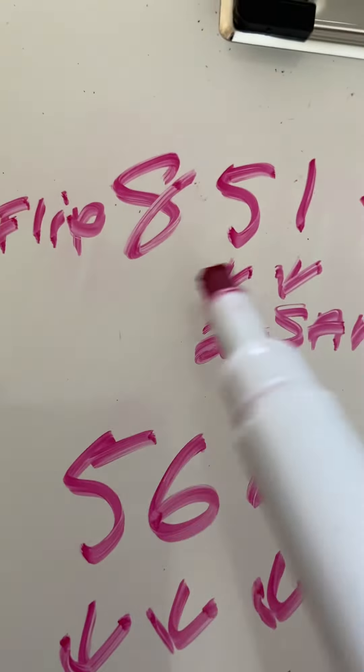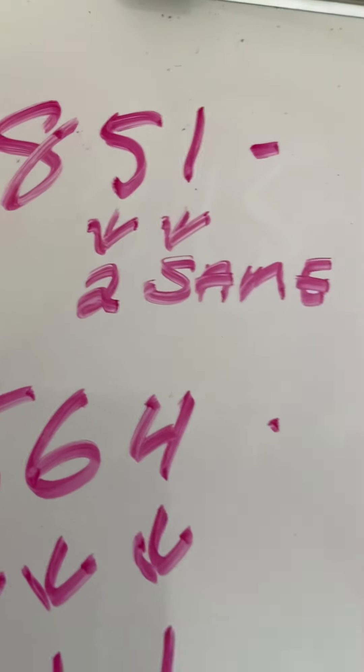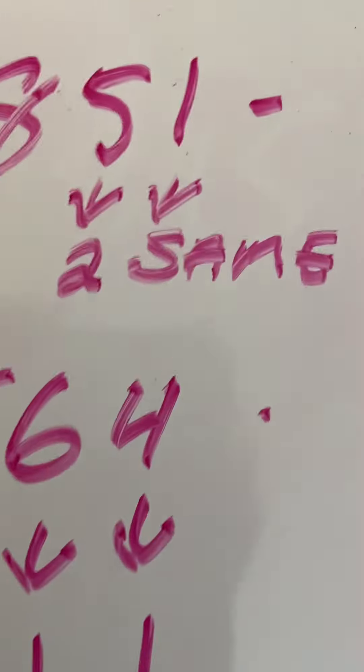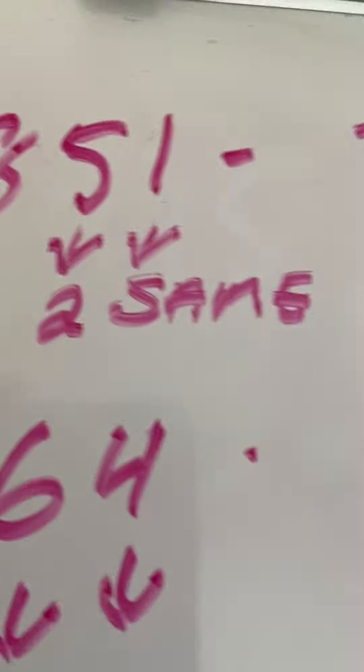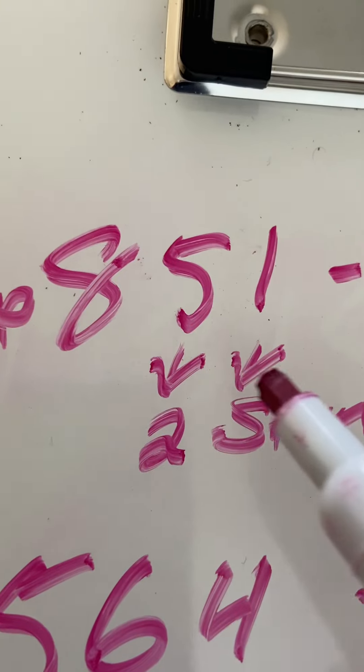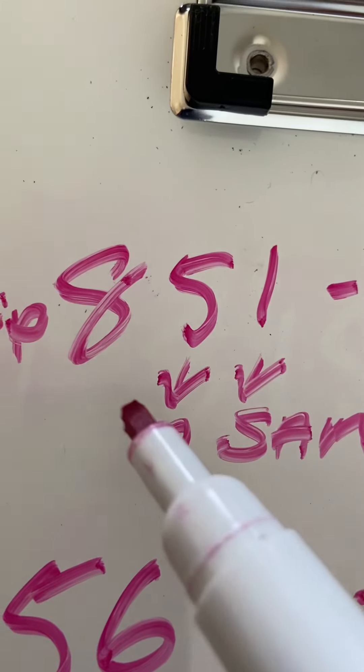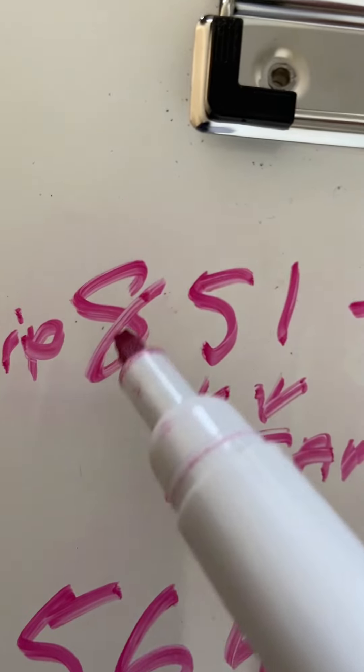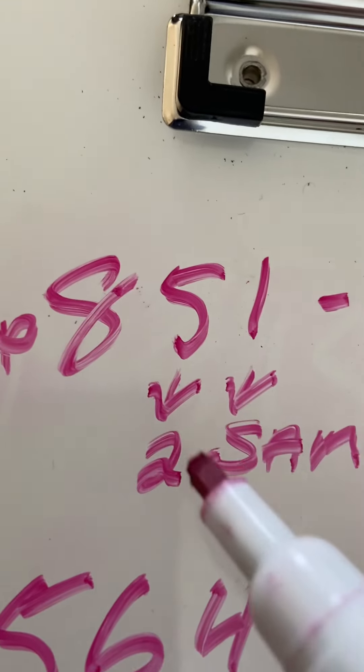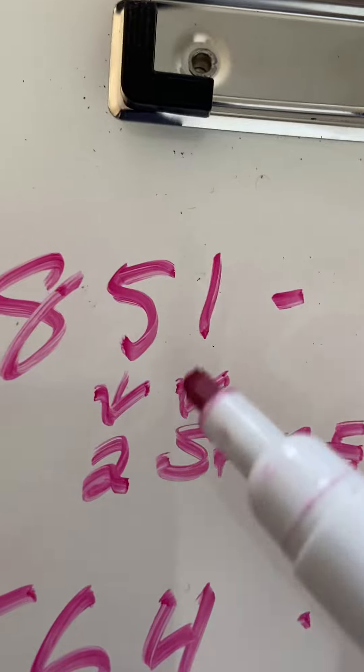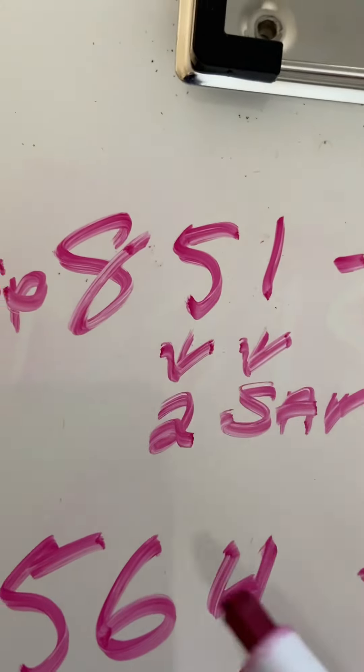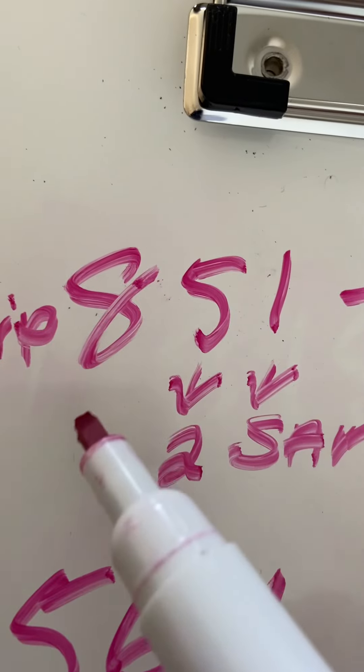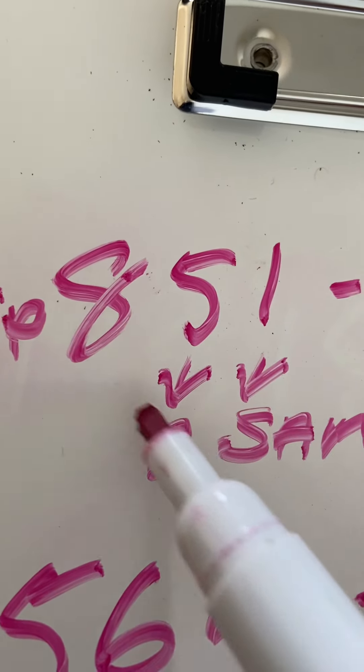It was 8, 5, 1 today. Okay, 8, 5, 1. Of course, the eight can be a one. The five can be a two. The one stays the same. So we pretty much have where we're going to go with that.